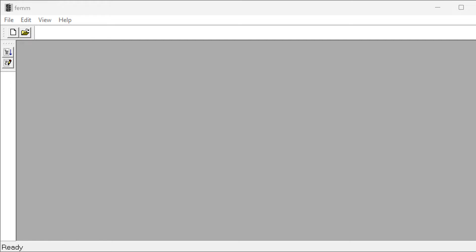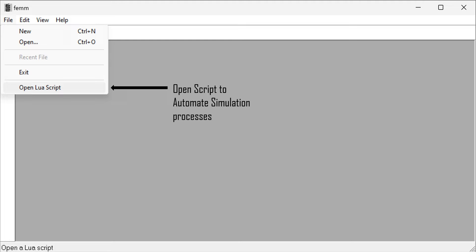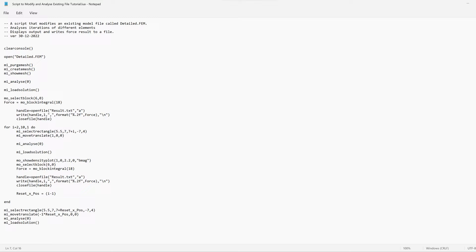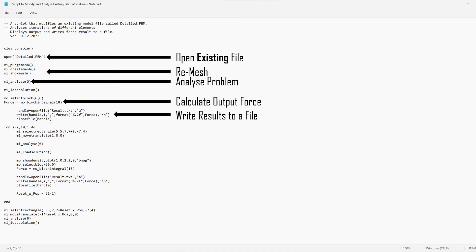We need the FEMM software. There's a simple way in which you can go to the file tab button and select 'Open Lua Script' in order to open the script and automate simulation processes. The script can be written by any text editor such as Notepad. For FEMM, you might need to change the file extension from a .txt file into a .lua file.